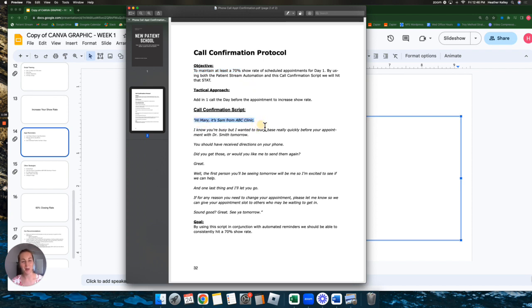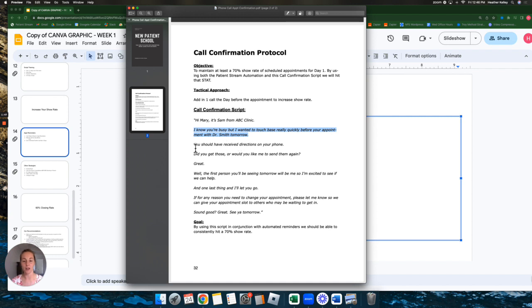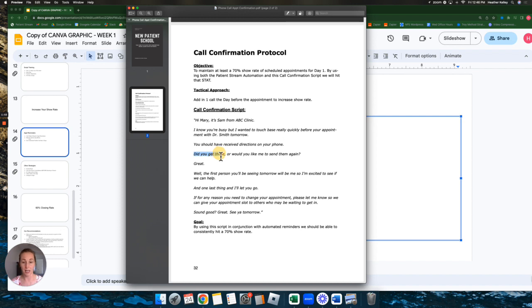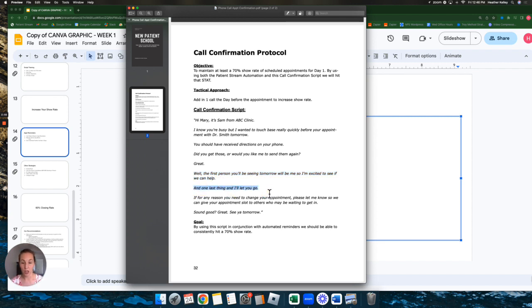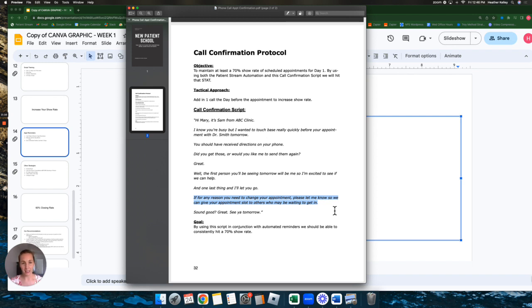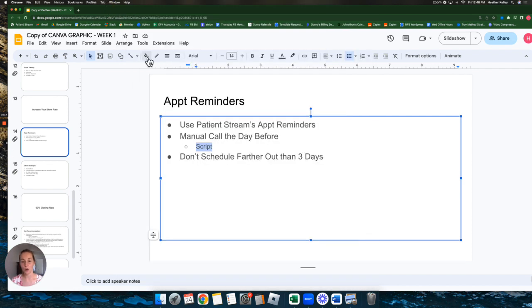All right, so here's the script. Hey Mary, it's Sam from Kelly Chiropractic. I know you're busy and I wanted to touch base really quickly with you before your appointment with Dr. Smith tomorrow. You should have received directions on your phone. Did you get those or do you want me to send them again? Great. Well, the first person you'll be seeing tomorrow is me. So I'm excited to see if we can help. And one last thing before I let you go. If for any reason you need to change your appointment, please let me know so we can give your appointment slot to others who may be waiting to get in. Sound good? All right, great. See you tomorrow. Thanks so much.